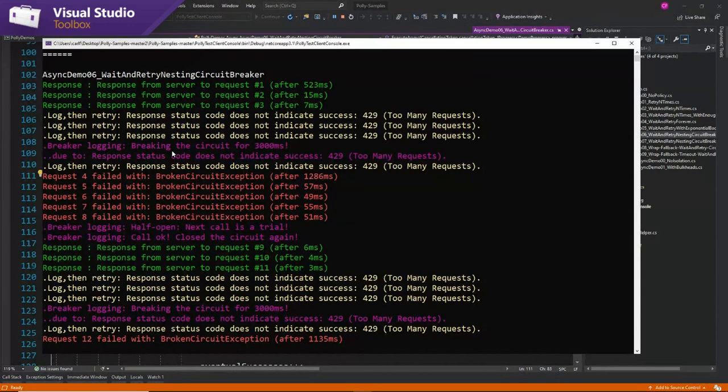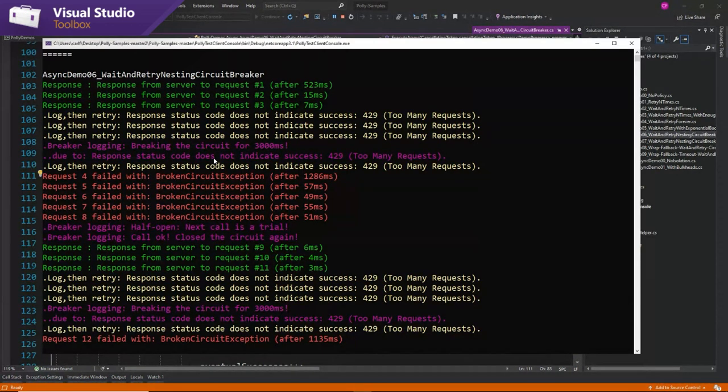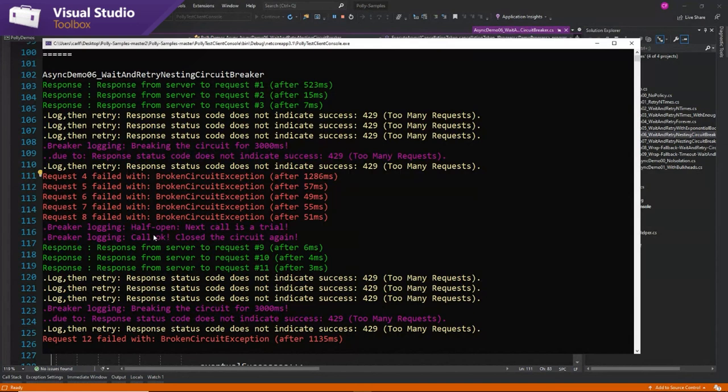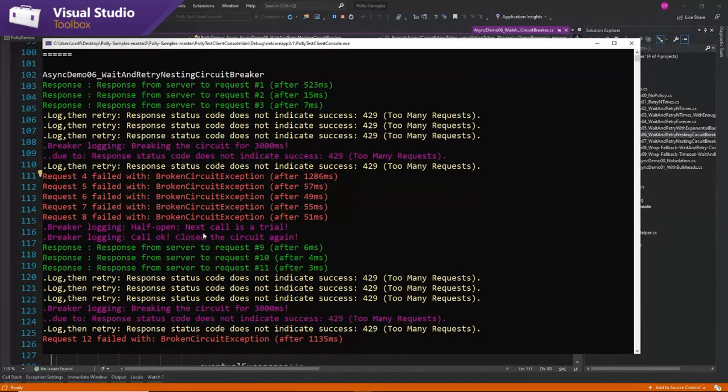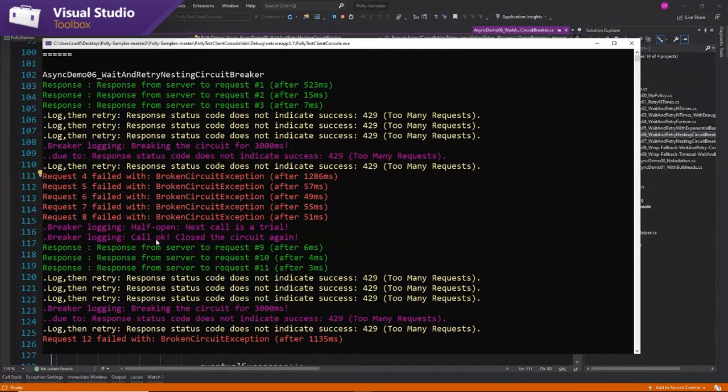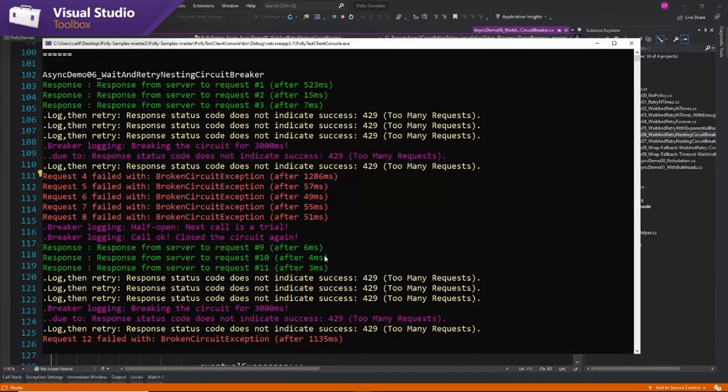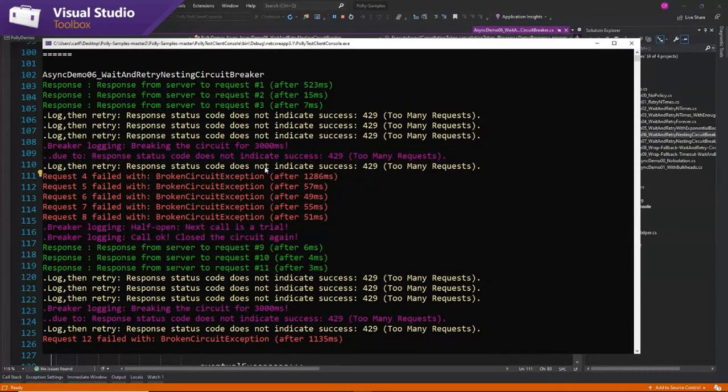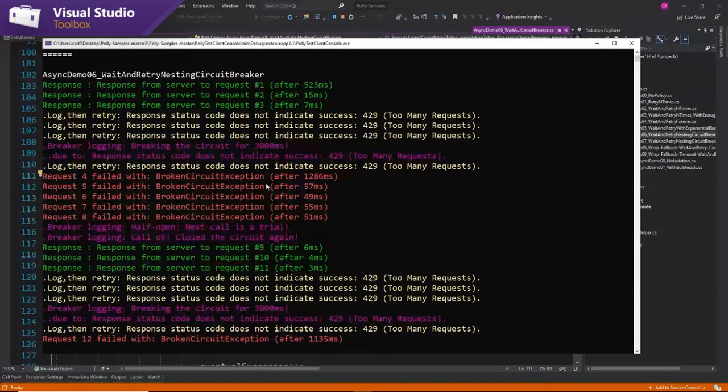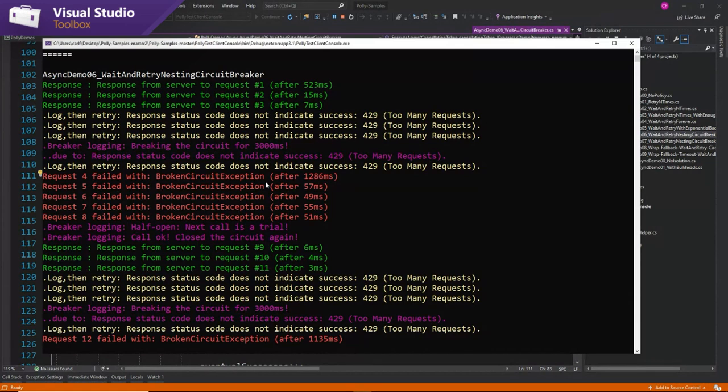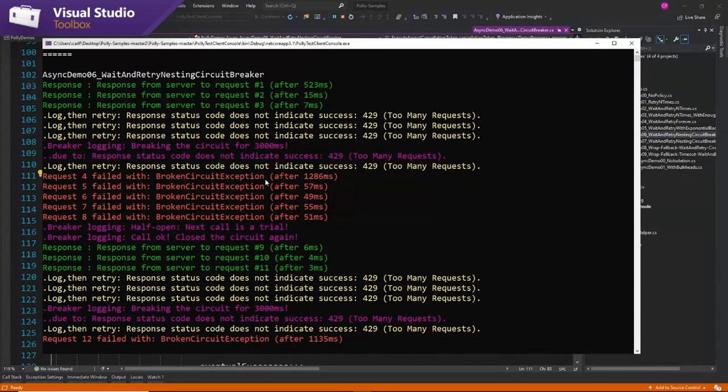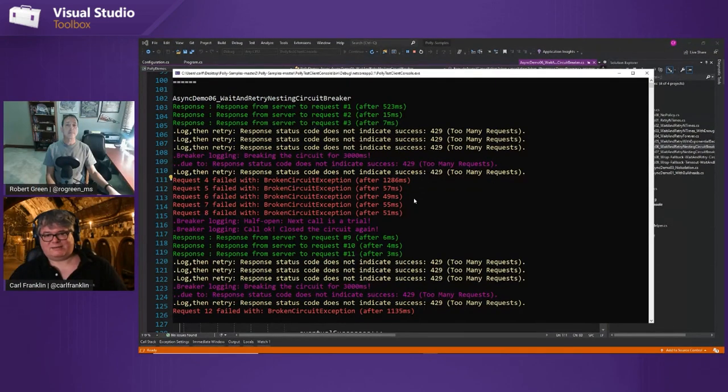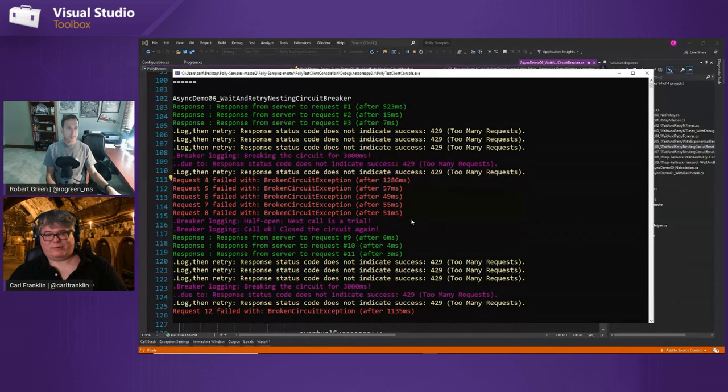So after four, it says logging, breaking the circuit for three seconds. And then we get these exceptions that fail. And then the next one, it's called a half open circuit. We're trying. We're making a trial. And then that call worked. We're closing the circuit again, and everything works. So during this whole time, during this time here, we are not sending any requests through. Even though the wait and retry is trying to resend, but we're not allowing them through.